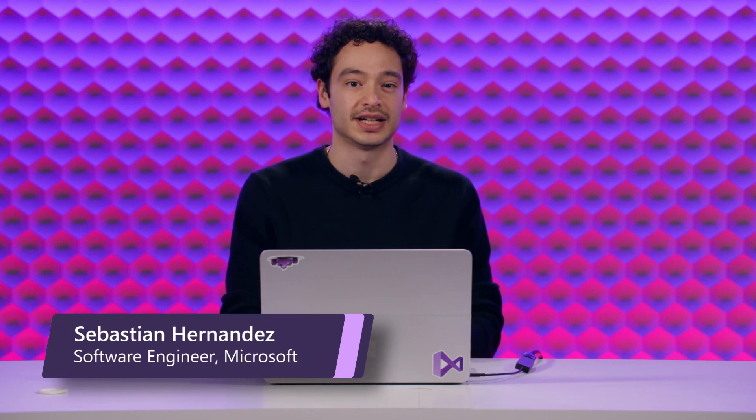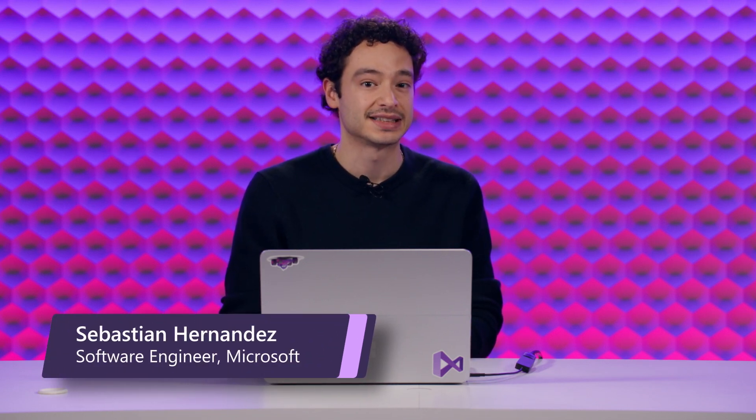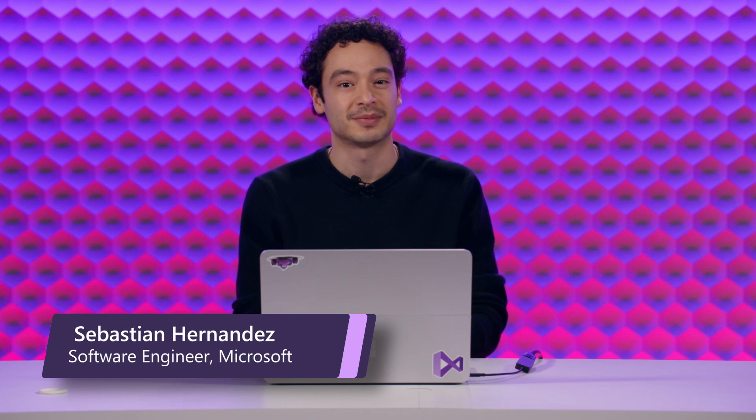Hi everyone, I'm Sebastian. I'm a software engineer in the Visual Studio Version Control team and today we're going to be talking about how to manage your Git tags within the IDE.